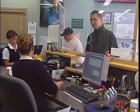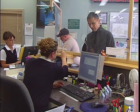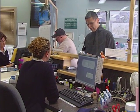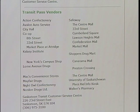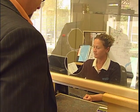Bus tickets and passes can be purchased at the downtown bus terminal, or at any one of our bus vendors located throughout Saskatoon. A complete list of locations and bus fares can be found on our website at www.saskatoon.ca.